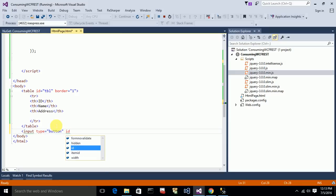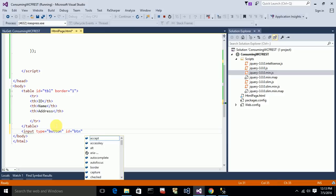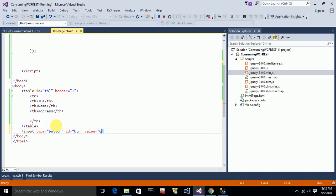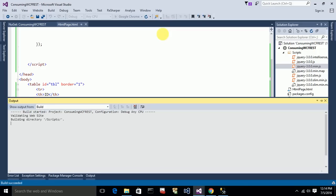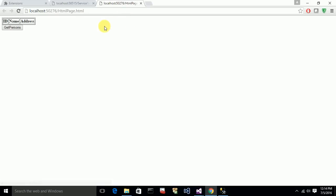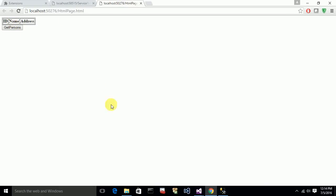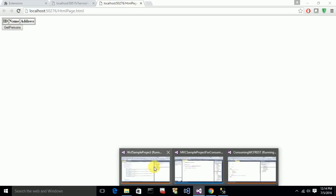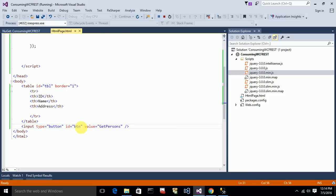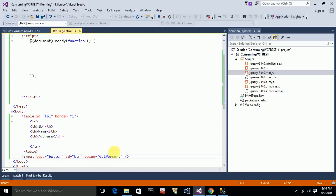I'm giving the button an id of 'btn' and setting the value as 'Get Persons'. Everything seems good. When I click on this button I want to populate the service data to this table. So I need to use an Ajax call on this button click.